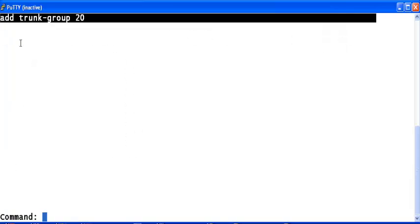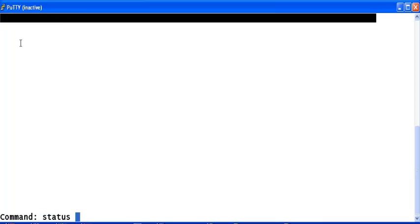Now, we have successfully configured a signaling group and trunk group for a SIP connectivity between communication manager and ASM. You can verify the status of the signaling group by using the command status, signaling group, and signaling group number.